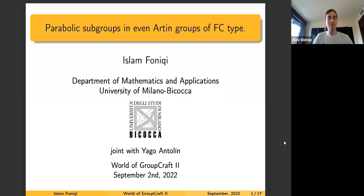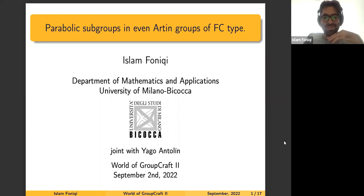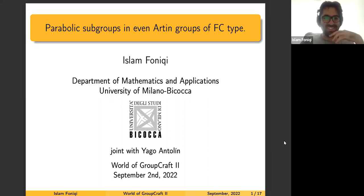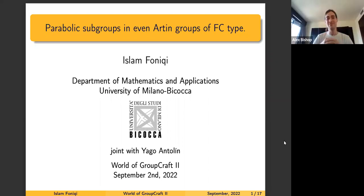Our first session after the coffee break is from Izan Foniki from the University of Milano, who will be talking about parabolic subgroups in even Artin groups and groups of FC-type.